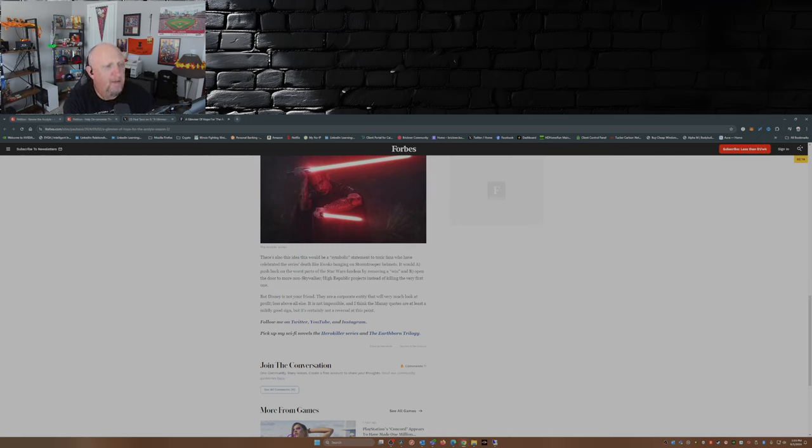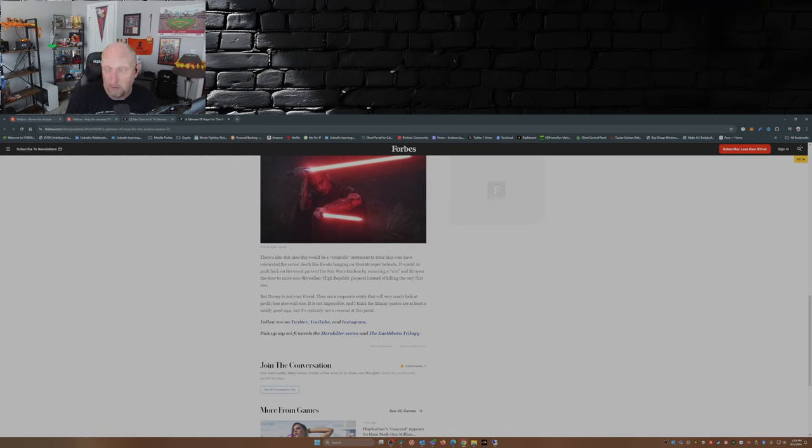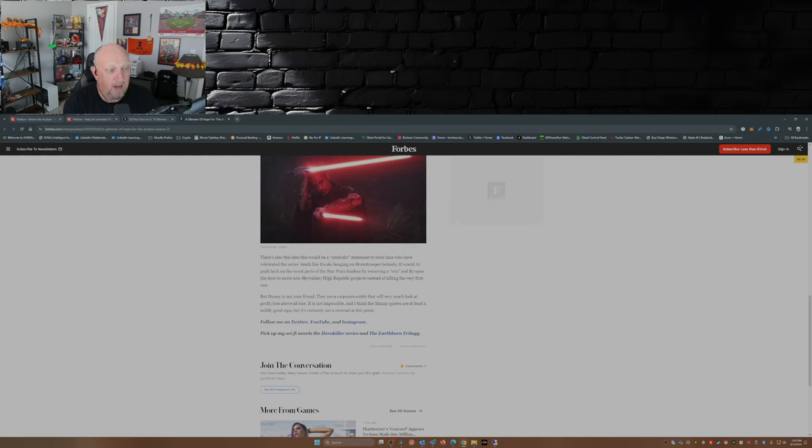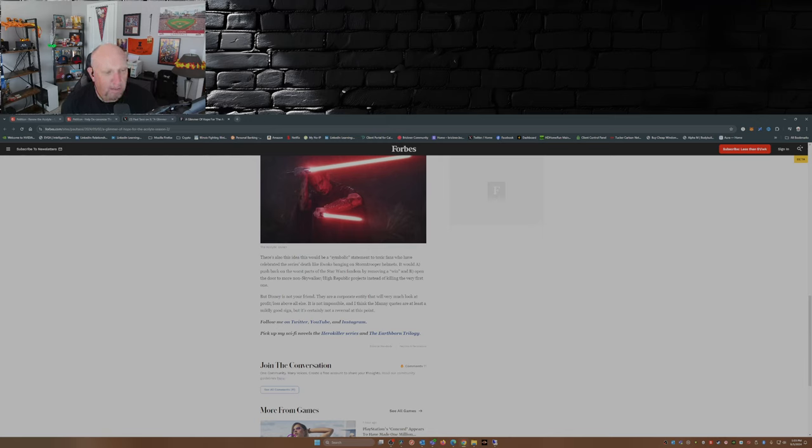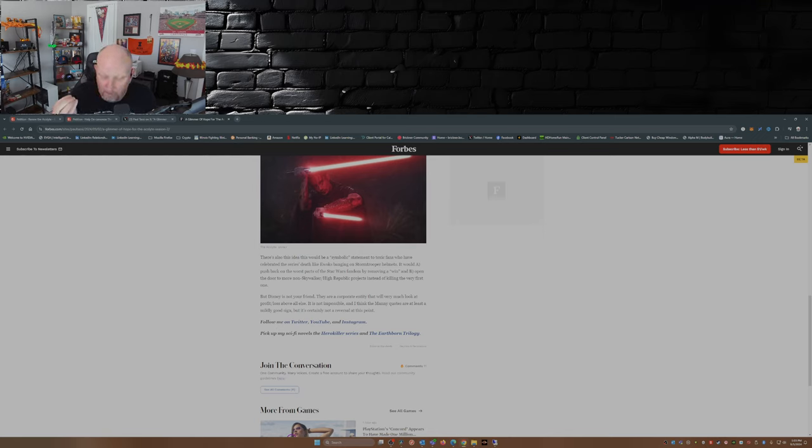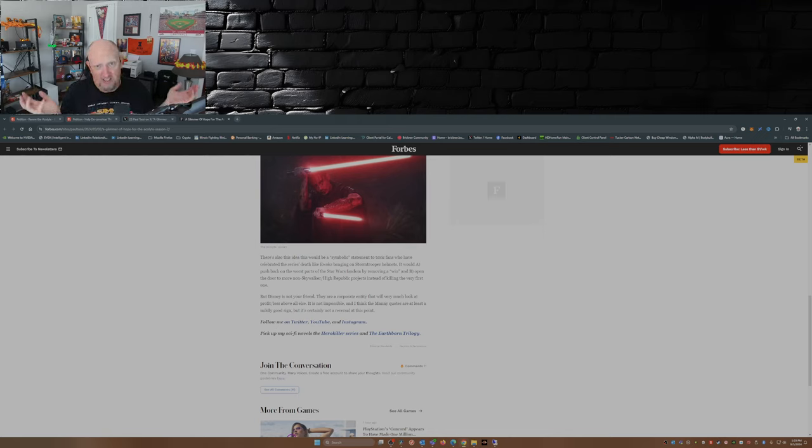And B, open the door to more non-Skywalker High Republic projects instead of killing the very first one. But Disney is not your friend. No, Disney is not your friend. They're not. They are a corporate entity that will very much look at the profit loss above all else, as they should. That's what a business does. I agree with you, Paul, that Disney's not your friend. They're not. It's not impossible, but I think the Manny quotes are at least a mildly good sign, but it's certainly not a reversal at this point. See, what people are doing here is they're parsing comments, they're trying to get any indication to make them feel good so they can feel represented in Star Wars again.